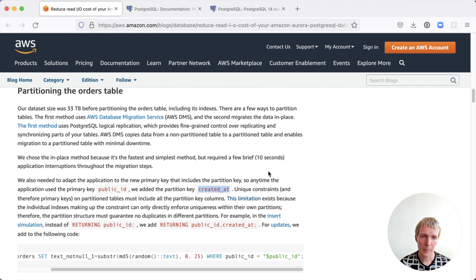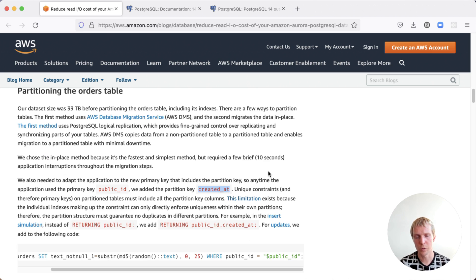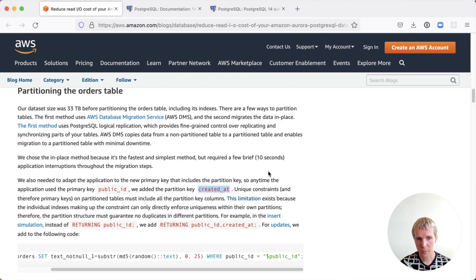When you're partitioning tables in Postgres, you always got to make a decision. What do you want to partition by and which partition method do you want to use? Here they use range partitioning and they partition on the created at column.